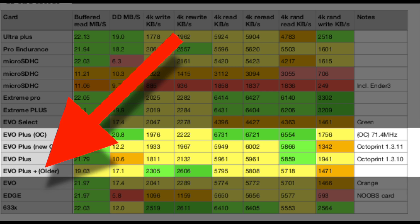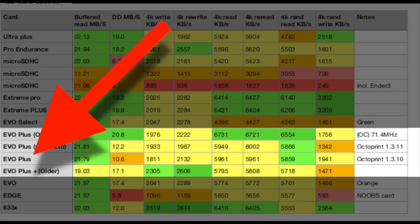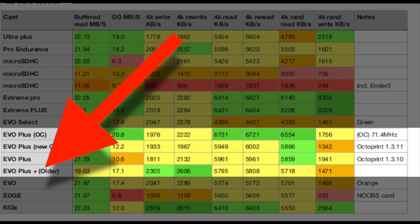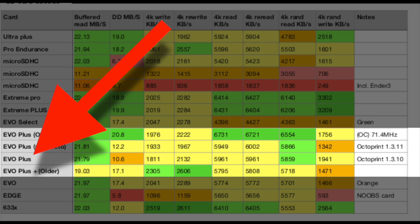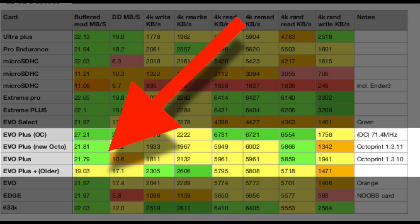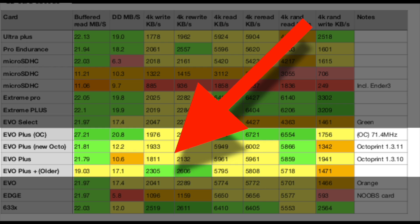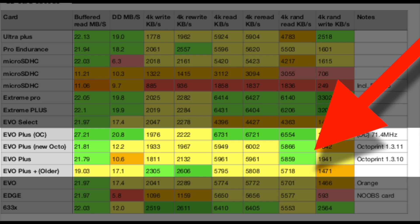The Evo Plus older was a used card, presumably the same model as the brand new out-of-package Evo Plus. The older card was faster only for sequential reads, sequential writes, and file copies — not in terms of 4K writes and rewrites. But when you move over to 4K random reads, the newer one is actually faster than the older one.